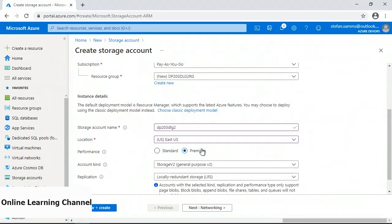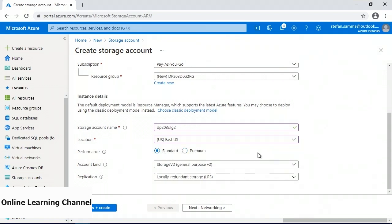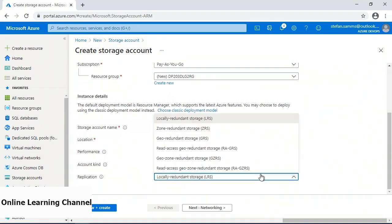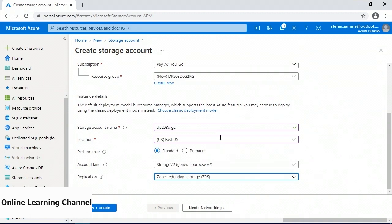I'm going to put this back to standard. Because the hierarchical data namespace is an overlay of the blob storage, all replication types are supported with Data Lake Gen 2. For my use, I'll require zone redundant storage, so I'm going to pick ZRS, which is the second in the list, and then click next to the networking section.